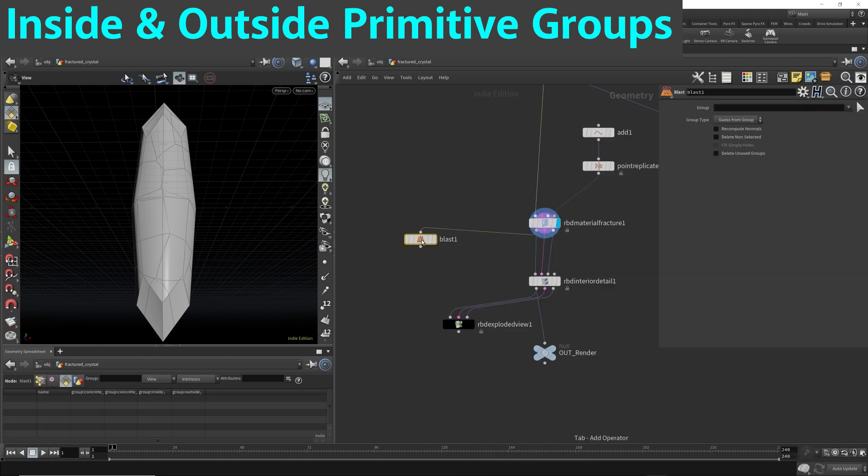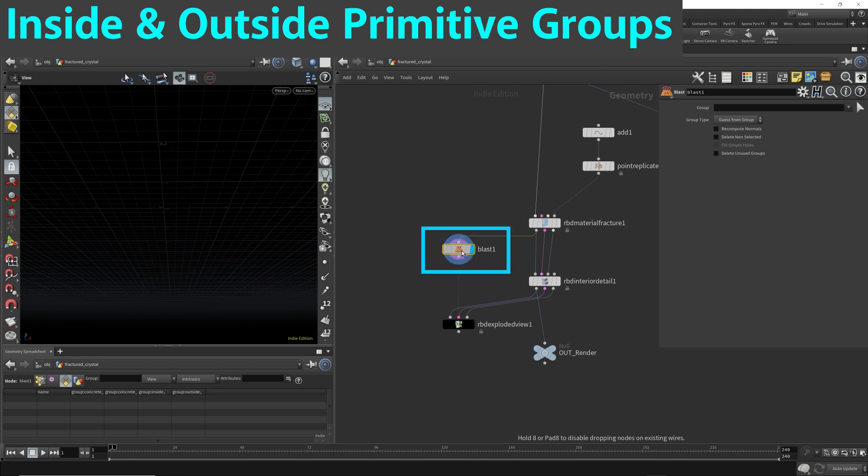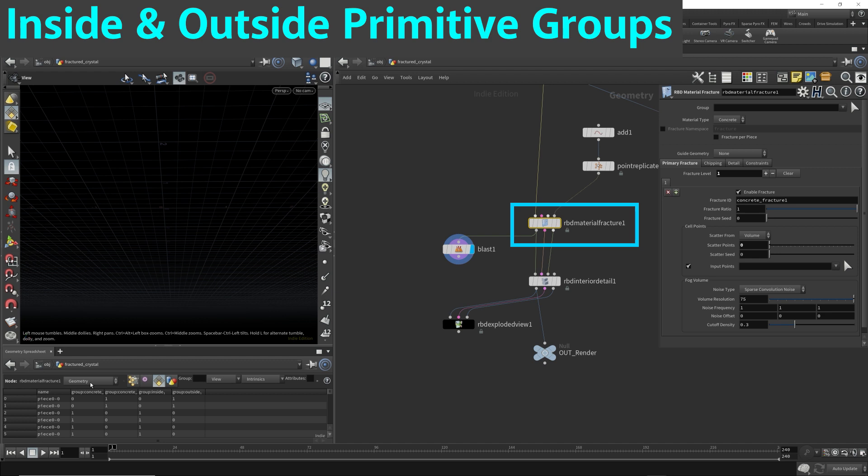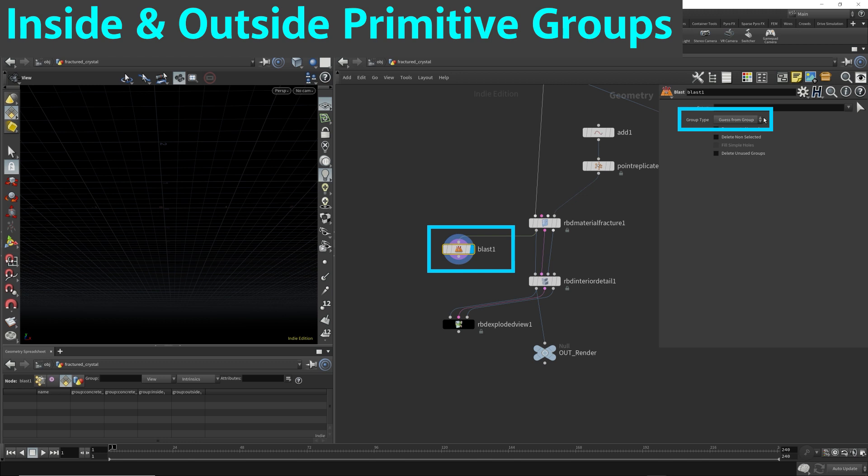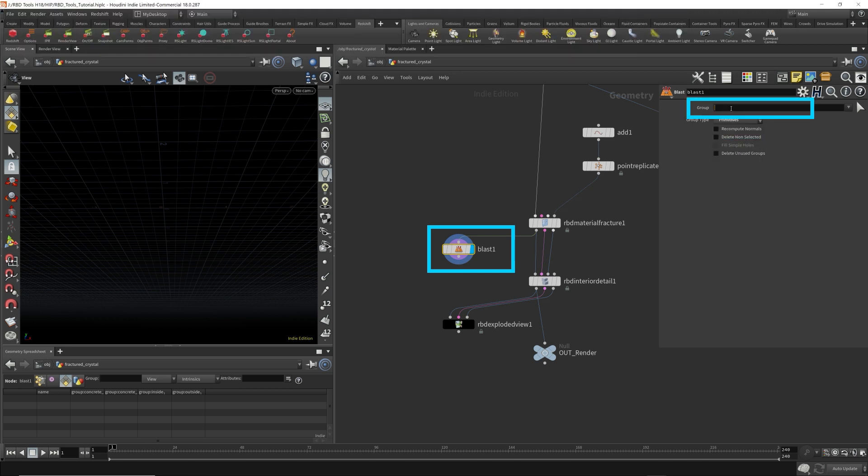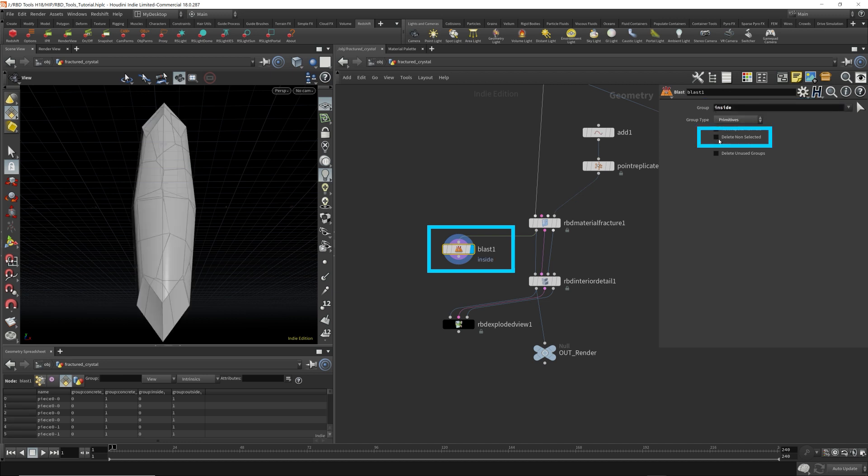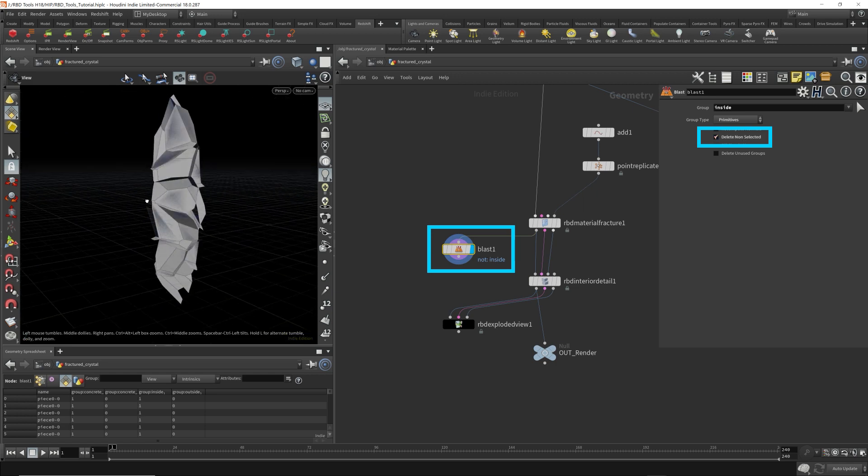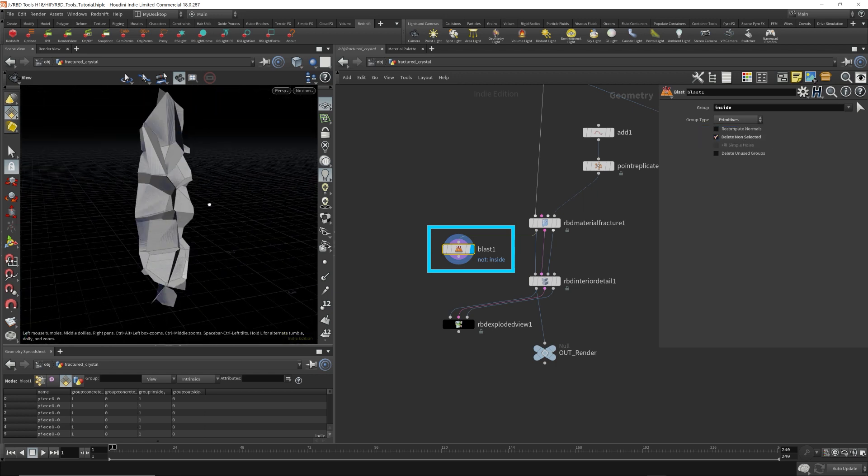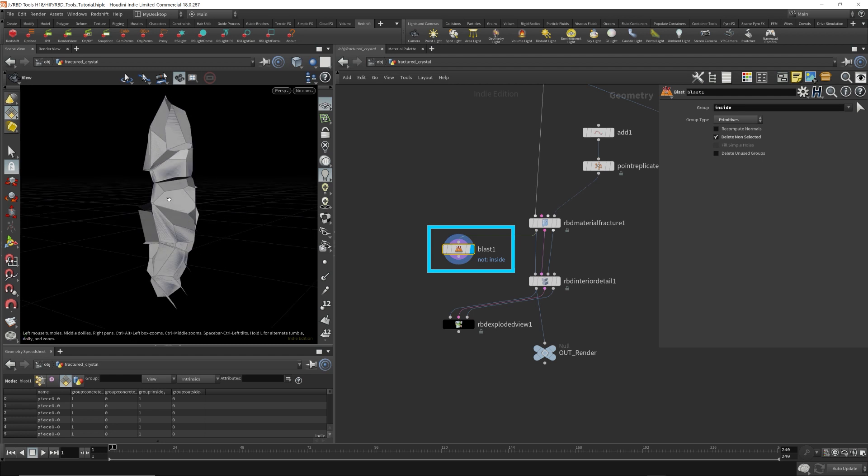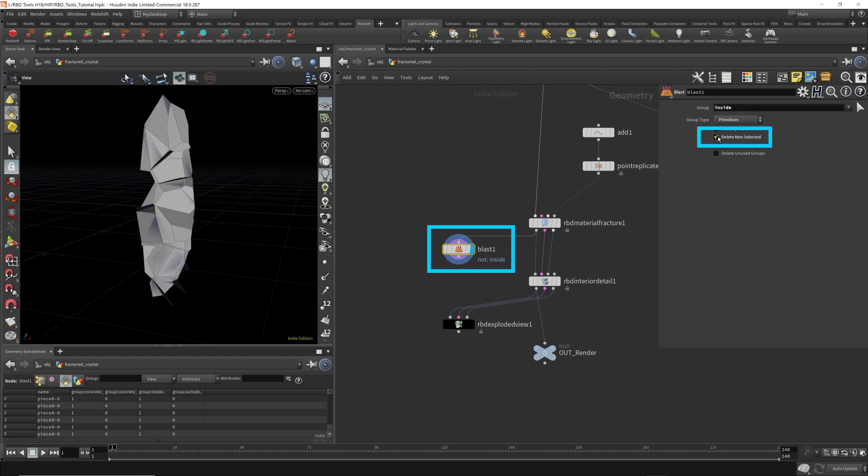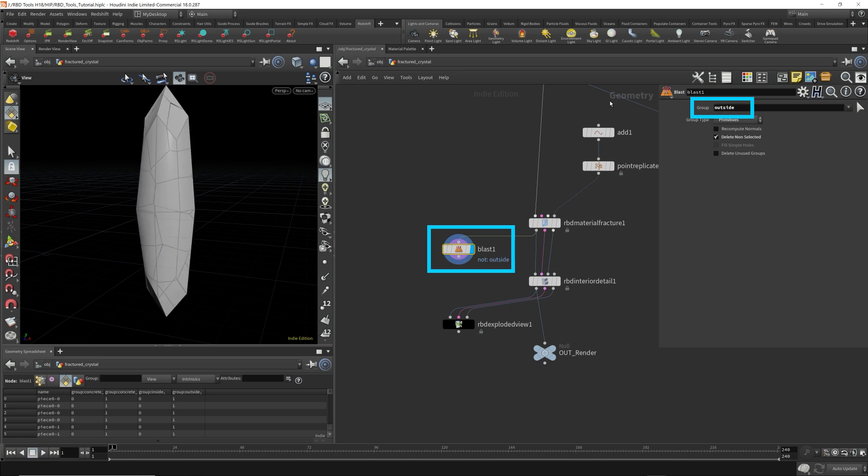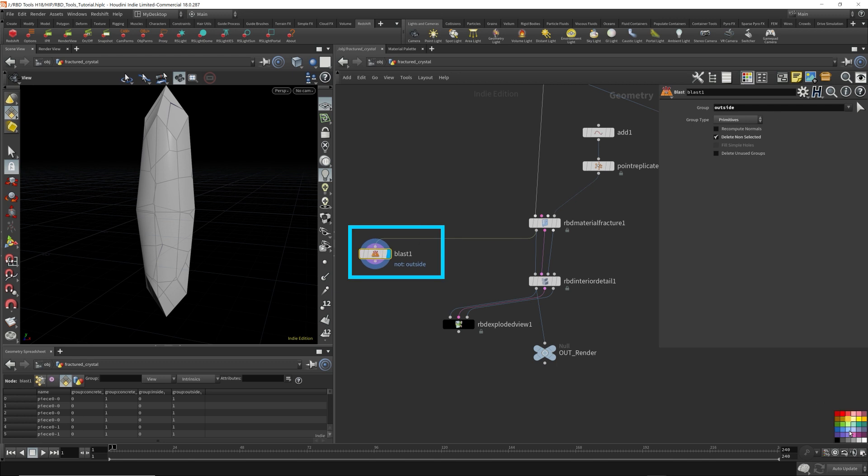So I'm going to hook the blast to the geometry output of the RBD fracture. Why? Because we're viewing it on the geometry tab, the geometry output of this RBD material fracture node in the primitives. So we want to blast on the geometry output, primitives. And what do I want to blast? I want to isolate the inside primitives. Delete non-selected. So this will give us only the inside pieces.